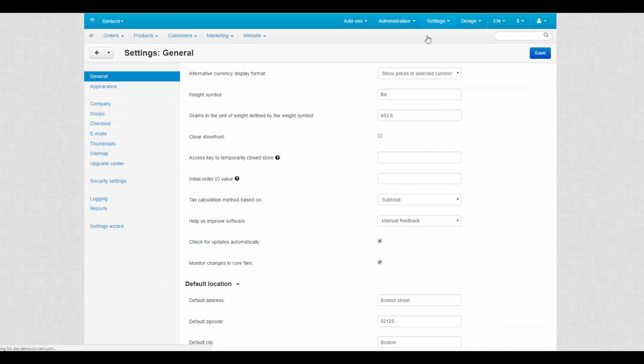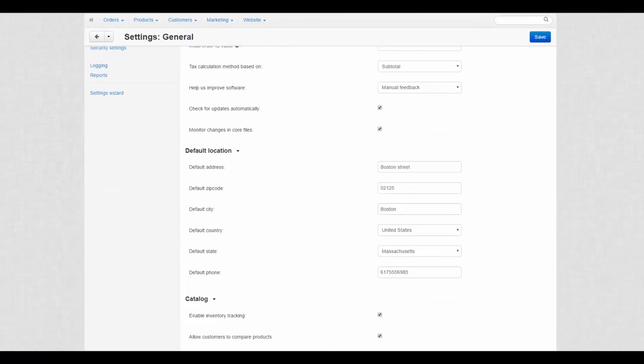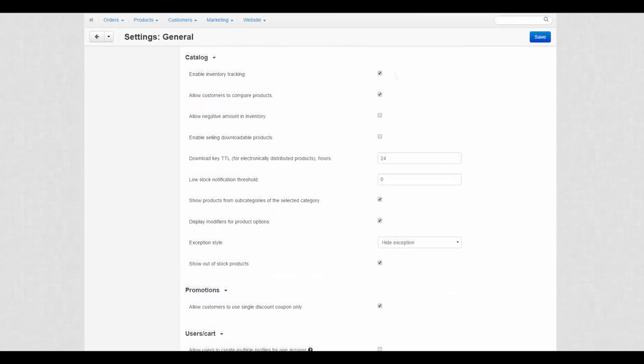In the previous video we reviewed some of the basic CS-Cart settings, and now it's time to speak about catalog settings and promotions.